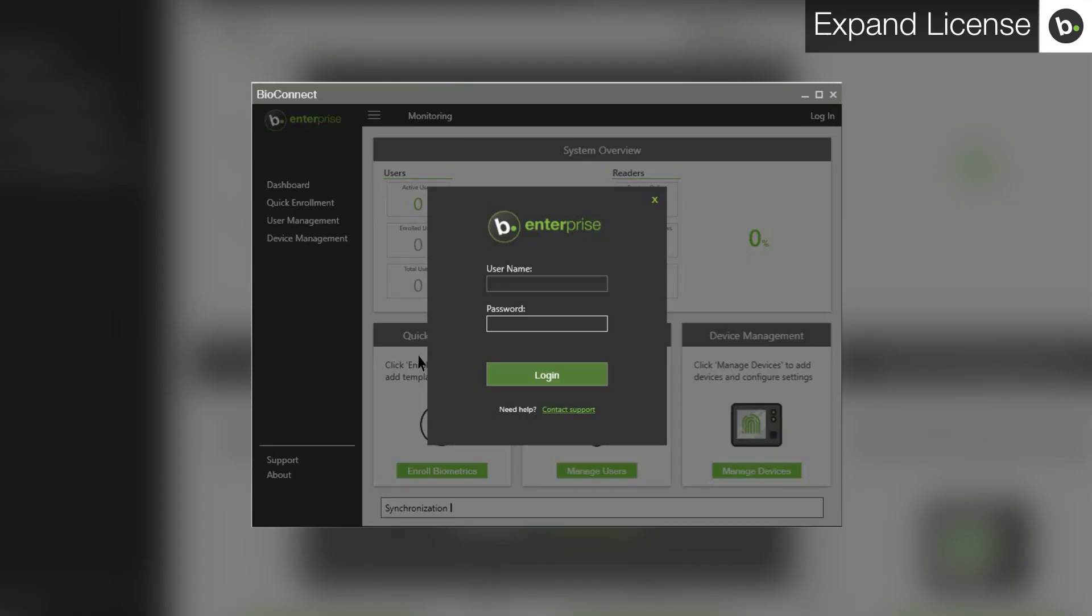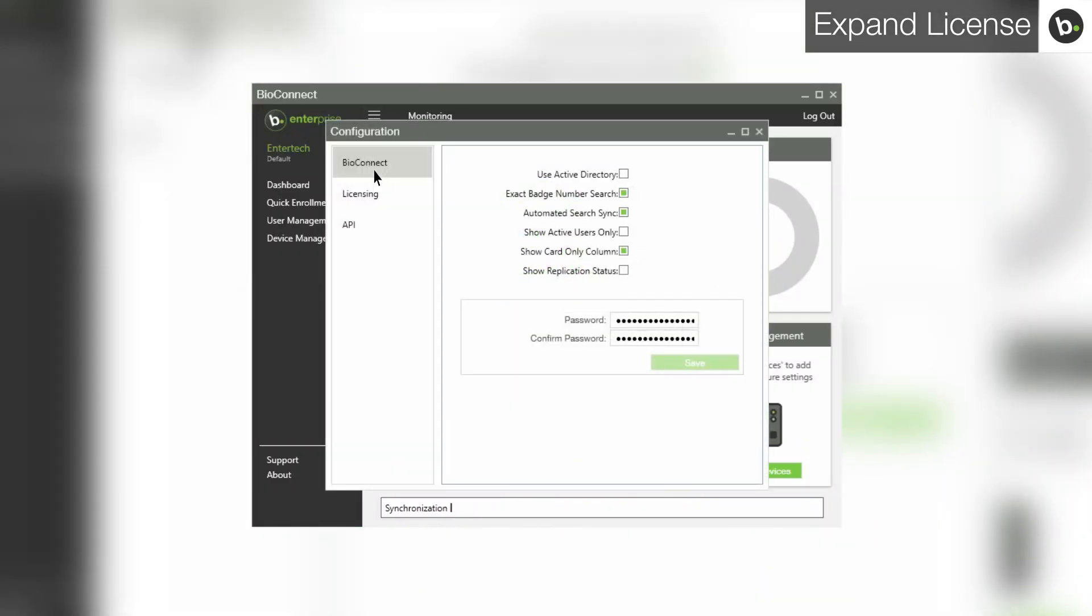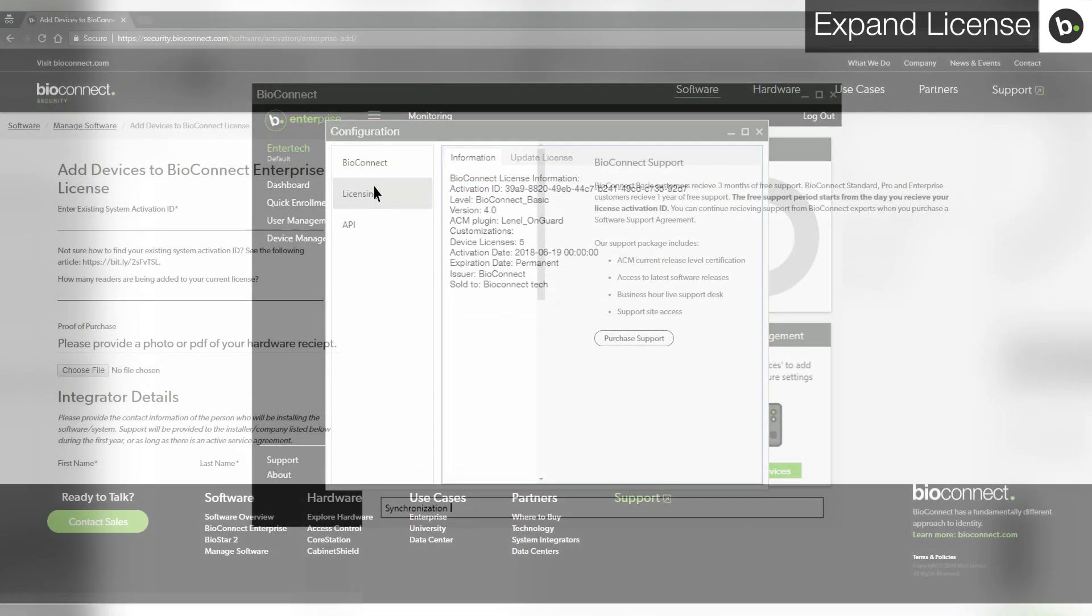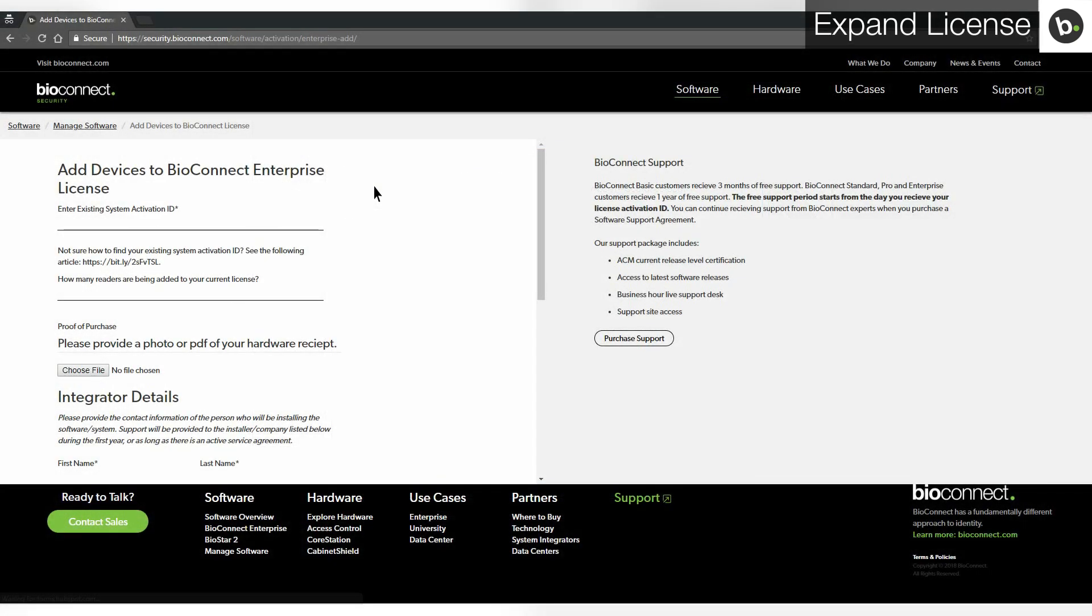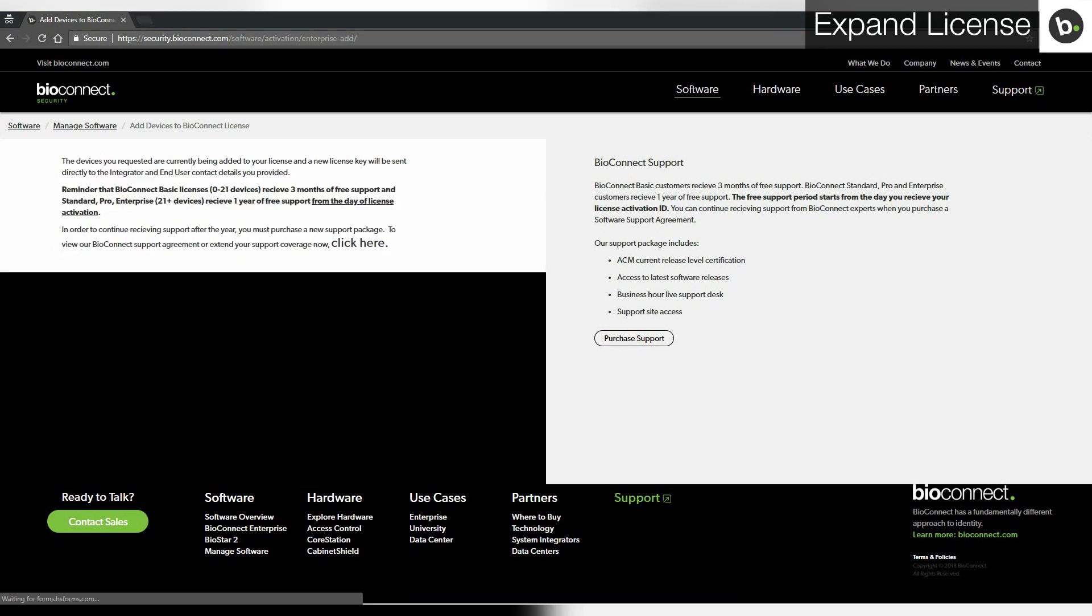Open Bioconnect, log in with the root level administrator account, click on the menu, click on configuration, and click on licensing. You can view your license information here, including your activation ID. Note that we only accept hardware receipts of devices purchased from our partners. If you purchase the device from elsewhere, we cannot issue you a license. Click submit. Bioconnect will email you a new activation code in 24 to 48 hours.